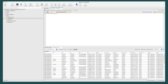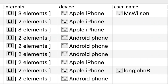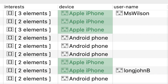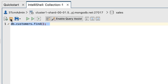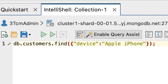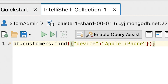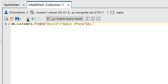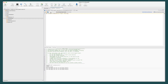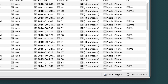The next query you'll create will limit the results to those documents whose device field value equals Apple iPhone. At the command prompt, delete the current statement and then type or paste the following command. The Find method includes a query argument with a single search condition. The search condition specifies that the device field value must equal Apple iPhone in order for a document to be returned. Notice that the search condition is enclosed in curly braces with a colon separating the field name from its value. On the IntelliShell toolbar, click the Run Entire Script button again. The results should now include 537 documents.